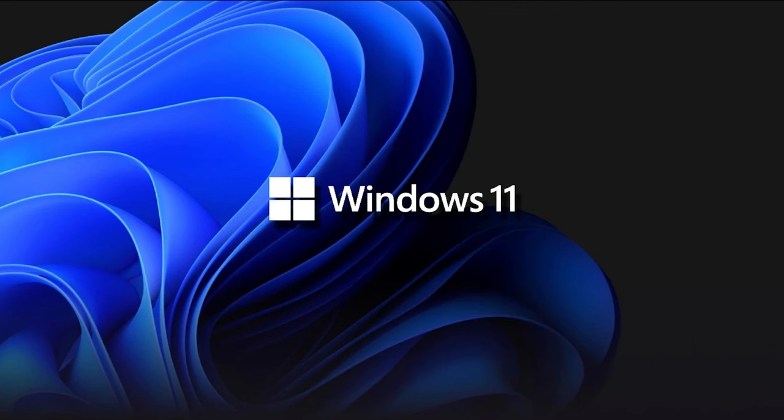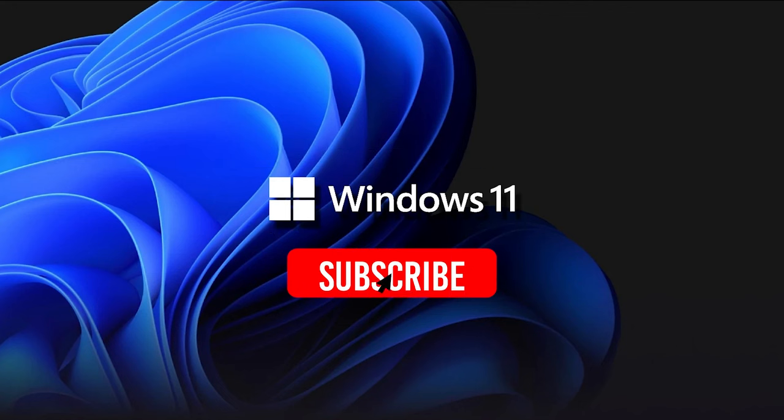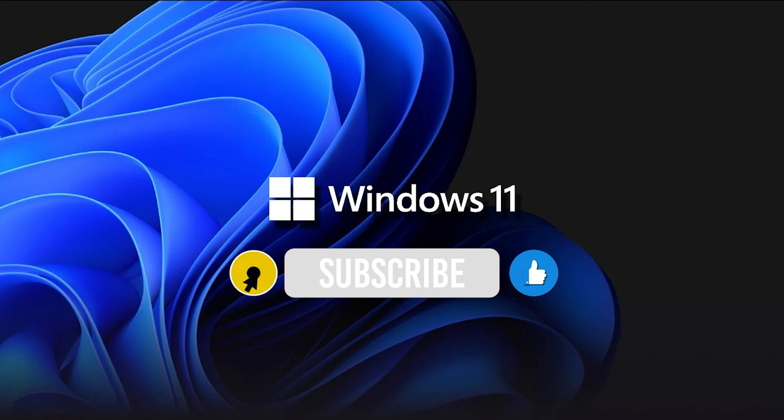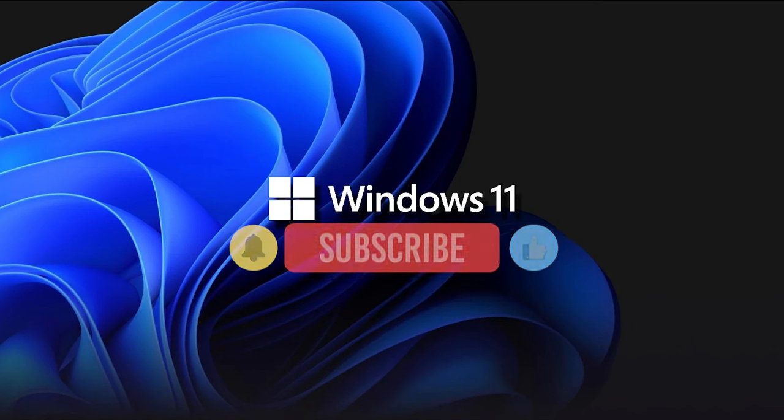If you enjoyed this video, please give it a thumbs up and subscribe to the channel with the notification bell activated so you don't miss any future uploads. Thanks for watching, and have a great day.